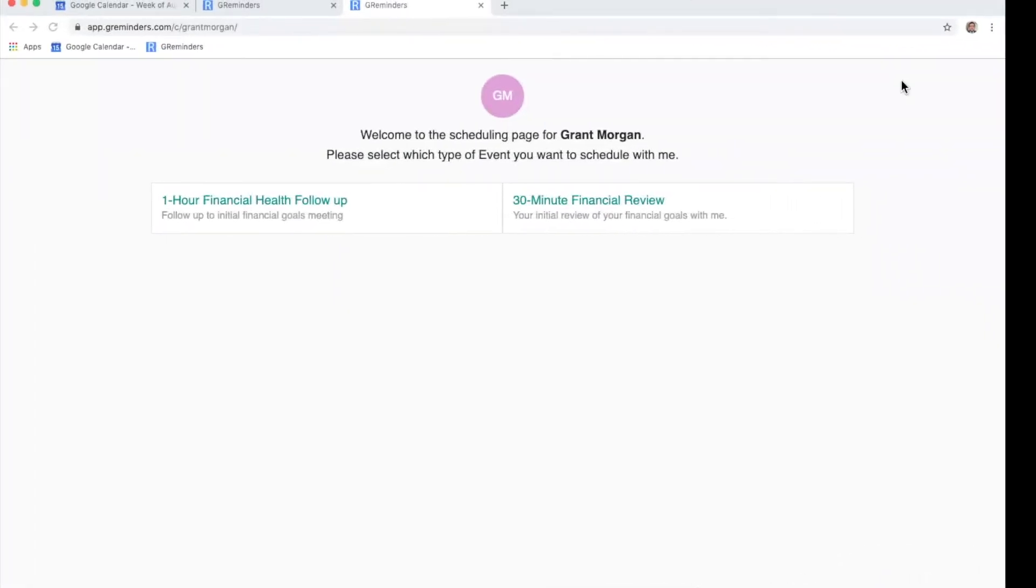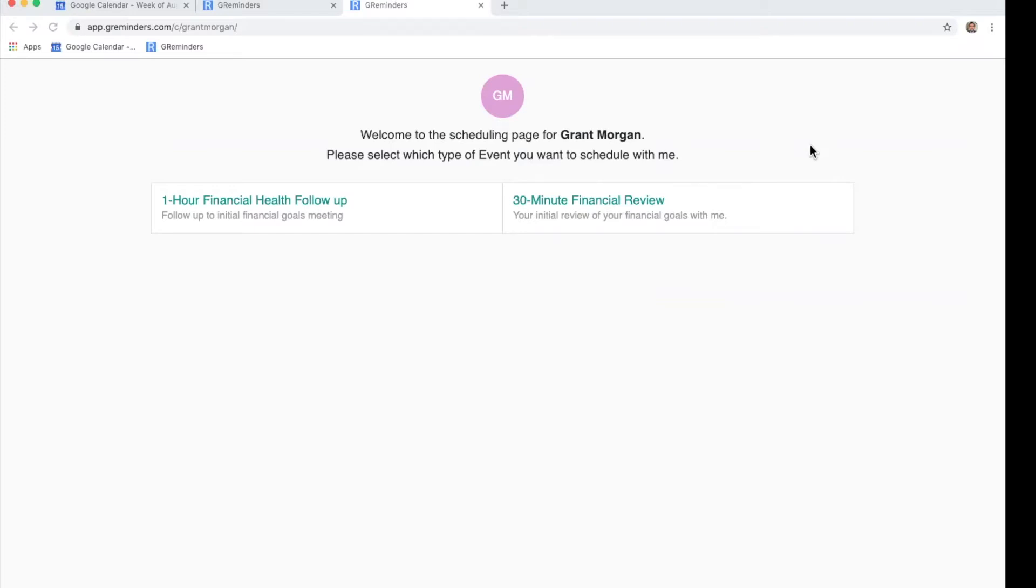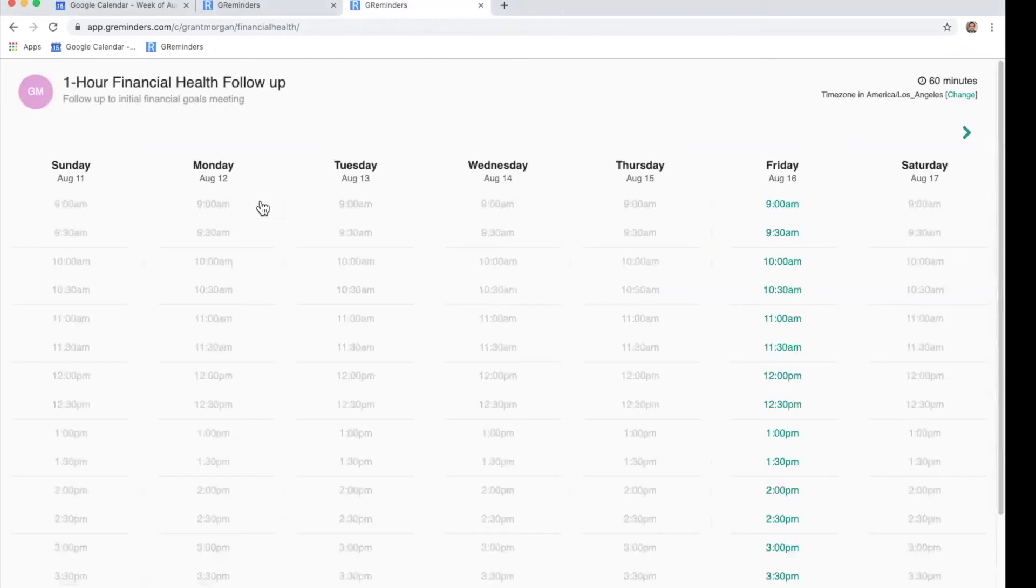Now, let's look at this the way your client would see it if they clicked on your link to schedule. You can see that after they click your unique URL, they will come upon this page. In this case, Grant Morgan has set up two different appointment types. He has a 30 minute and a one hour. Let's click this one hour type.